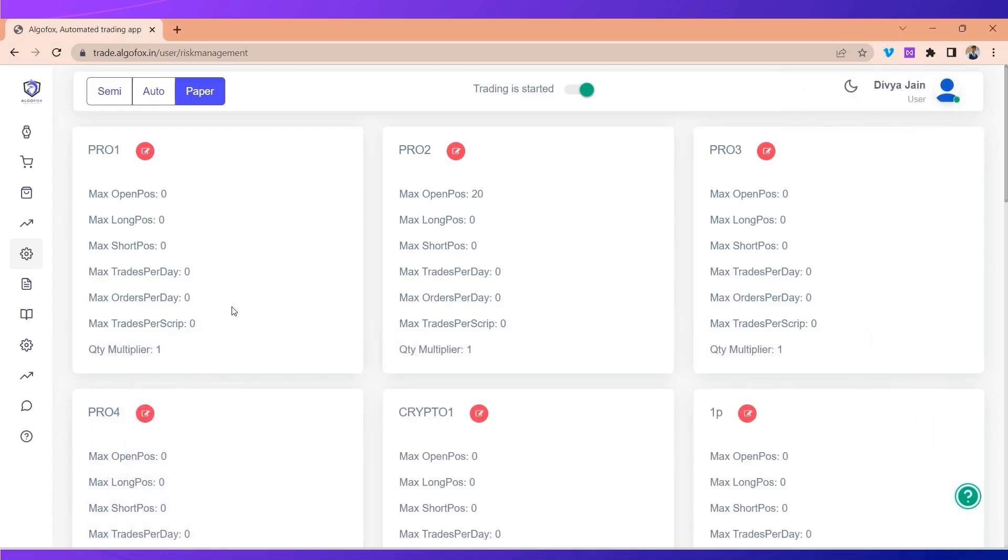Even if your algo generates more than the desired number of orders, AlgoFox will act as a filter and smartly ignore them. Now here you will see a very interesting thing: max trades per day and max orders per day.